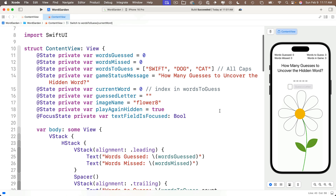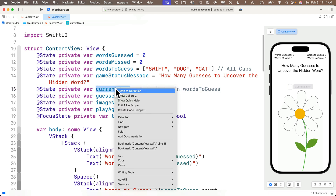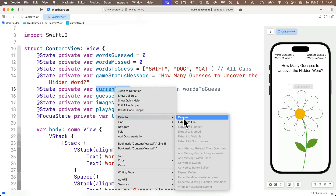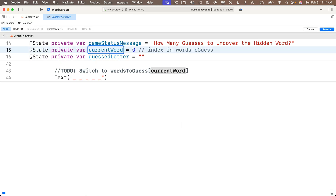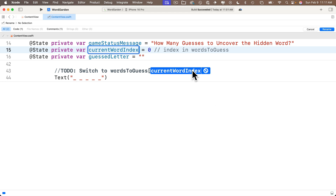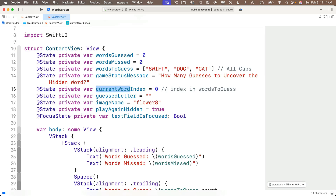Let's head up to where the properties are declared in our struct and change currentWord to currentWordIndex. We only mention this in one place, but to be sure I'll right-click, select Refactor > Rename. Xcode folds up the code and shows me the replacement. I'll replace currentWord with currentWordIndex. Comments aren't automatically replaced with a refactor rename, but if you move your cursor over the gray area of the comment you see a little plus sign — click that and currentWord switches to currentWordIndex in the comment. Press Return — we're golden.